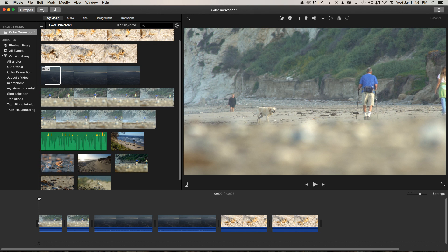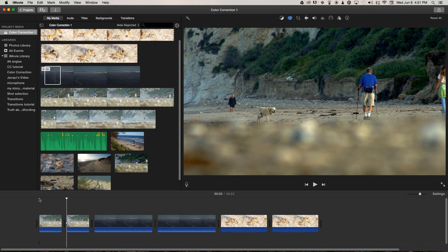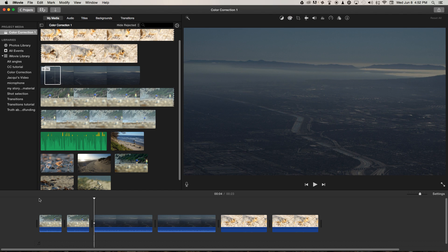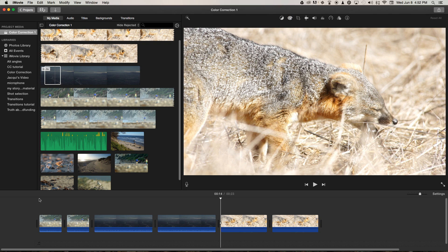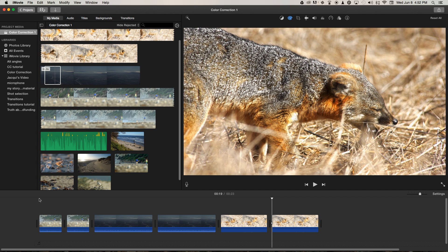So here's a dog on the beach, and here's after color correction. Here's a view out of the window of an airplane coming into L.A. And here's after color correction. And here's a video clip of a Channel Islands fox. And here is after color correction.